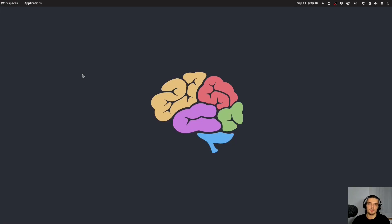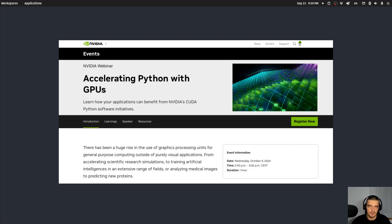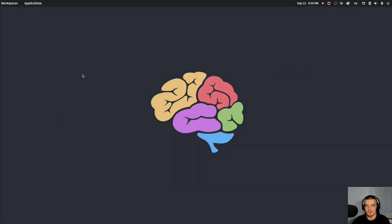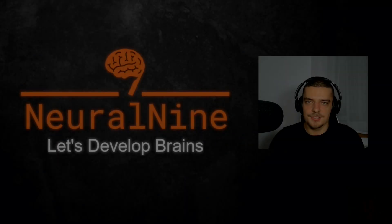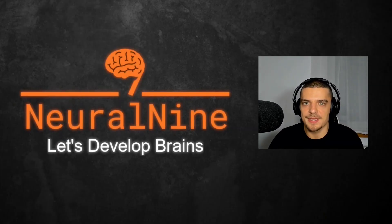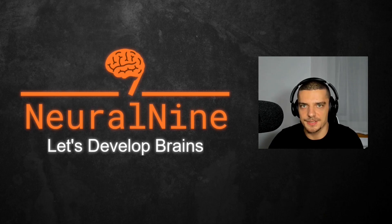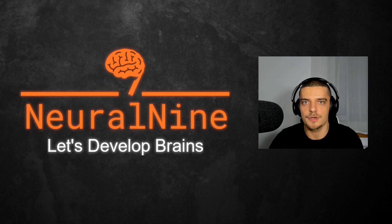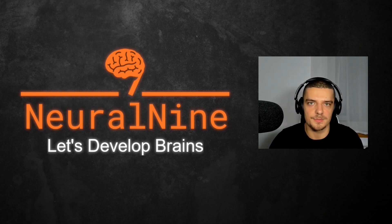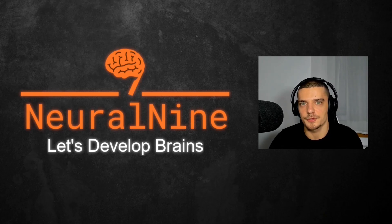So that was the interview with Paul. If you want to check out the webinar, you can click on the link in the description down below. It will get you to the webinar page, and there you will find all the information that you need. So that's it for today's video. I hope you enjoyed it and hope you learned something. If so, let me know by hitting the like button and leaving a comment in the comment section down below. And of course, don't forget to subscribe to this channel and hit the notification bell to not miss a single future video.